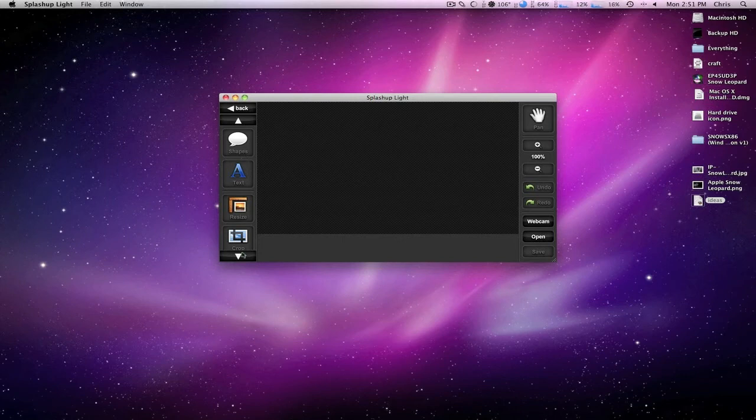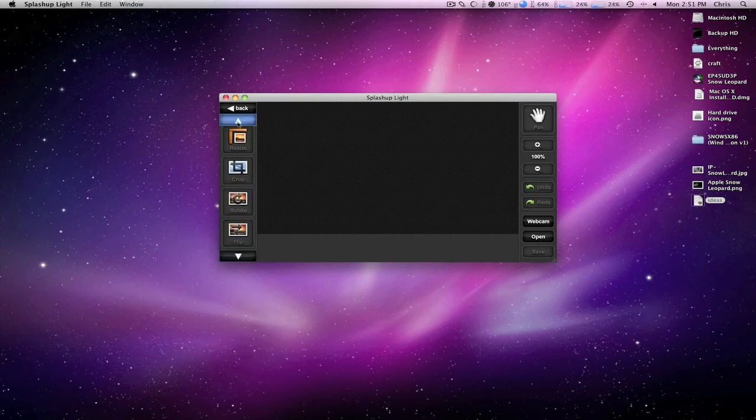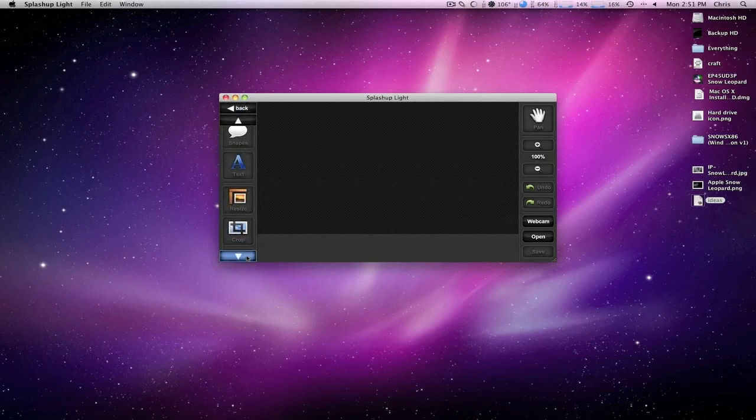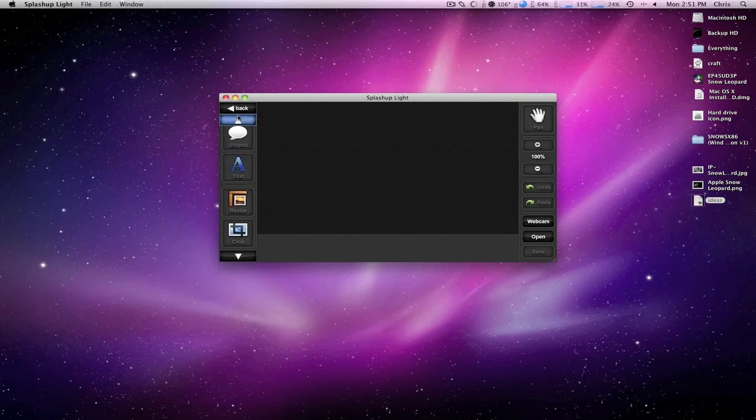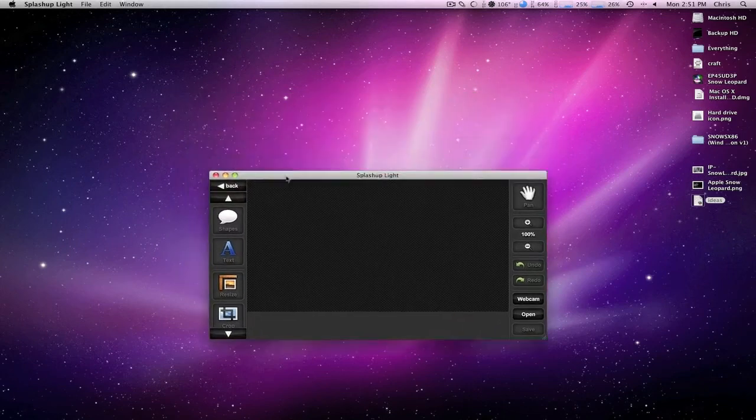You can add shapes, text, resize, crop. It's really just kind of basic stuff, like you could do in iPhoto. To tell you the truth, it's not even worth downloading, it's really nothing good.